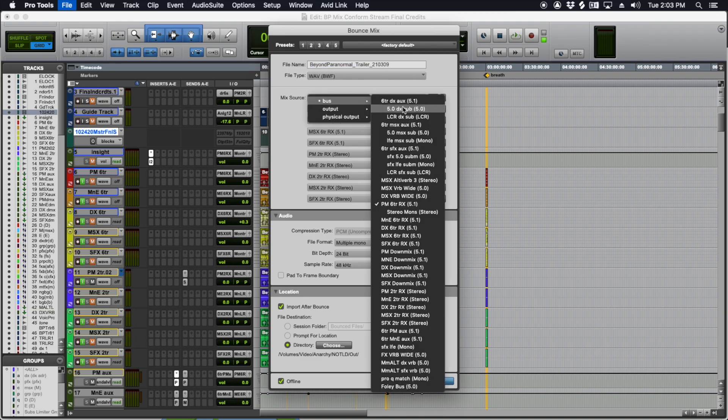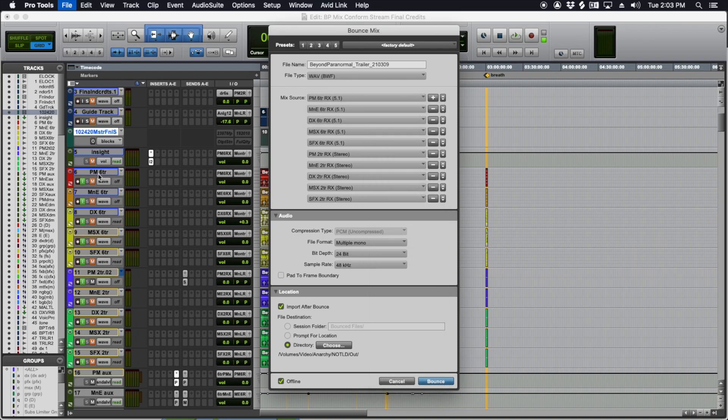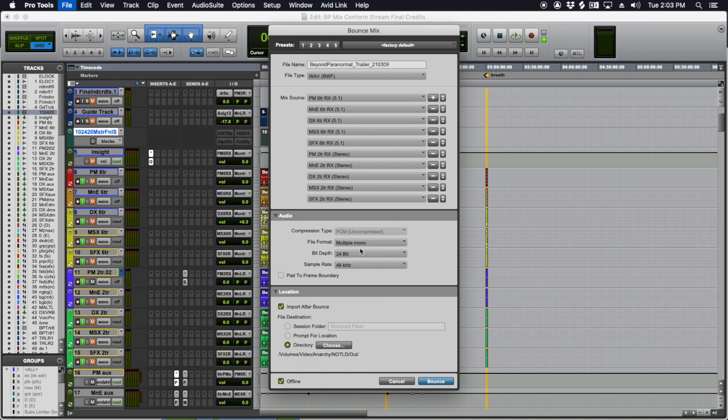So you want to set this to your record tracks, not your auxes, but after the limiters, after everything. Set it to the input of these tracks right here. So you'll have to do that for each one. You want to import after each bounce. Here you can select if you want to do multiple mono 2448. And then tell it where to go.